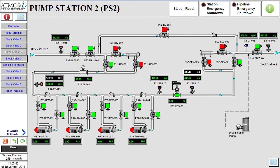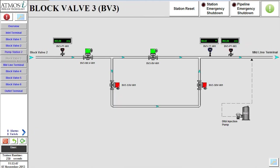Moving to block valve 3, we can verify that the flow path to the midline terminal is open and ready.